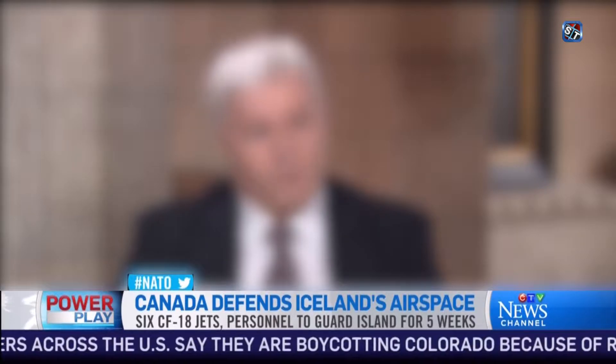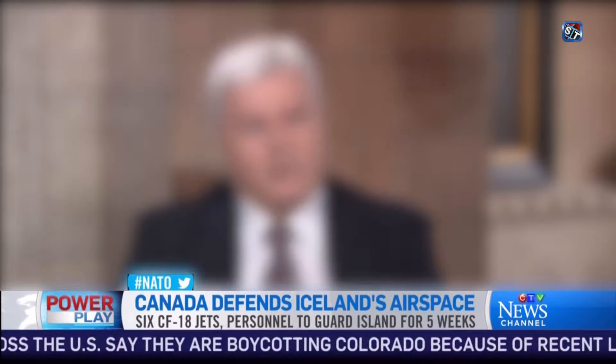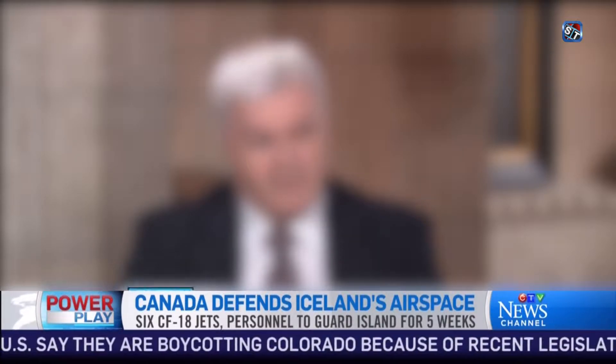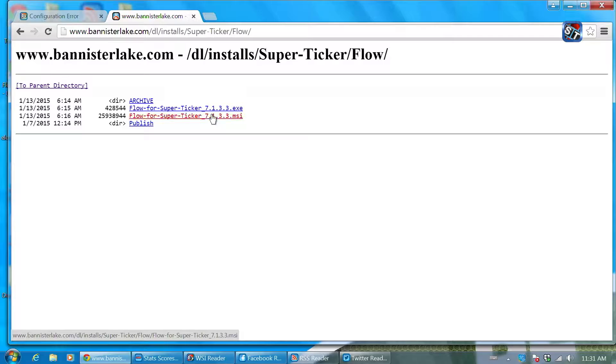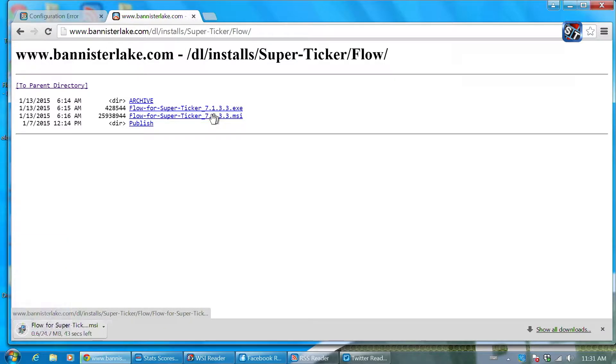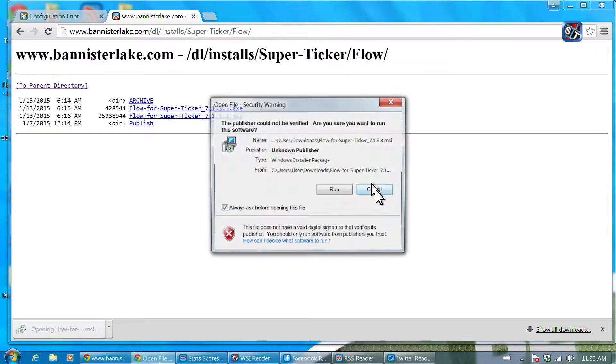Although a super ticker system can be managed and operated by a single person, most broadcasters have a team of people involved in operational roles.